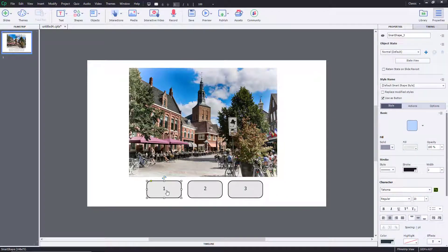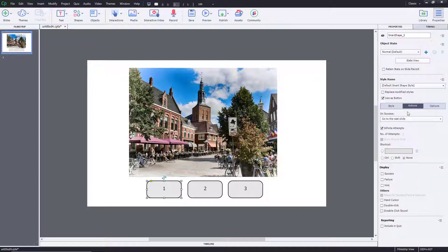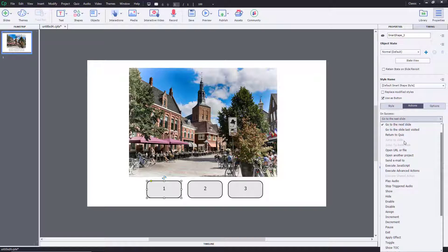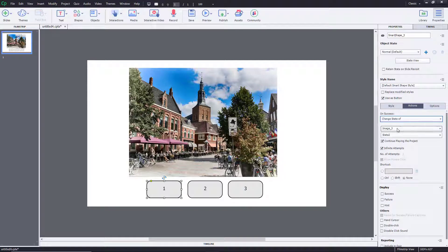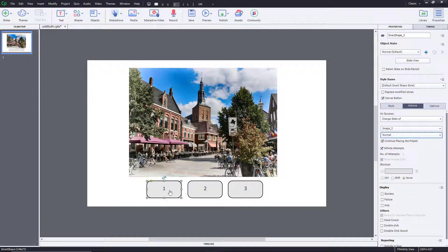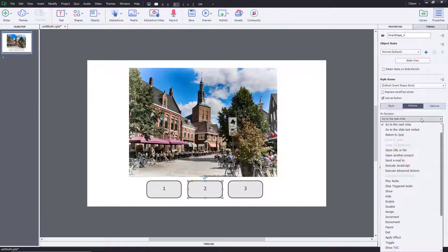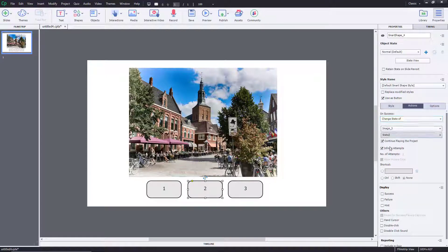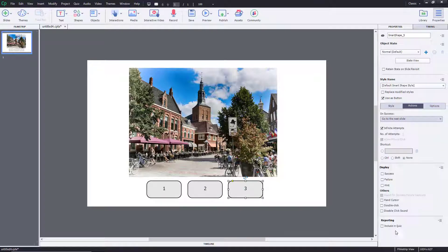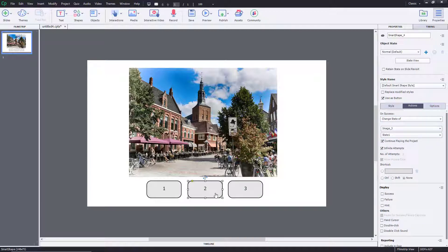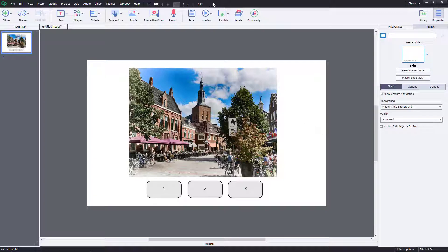I'll select the first button, go to Actions, and instead of 'Go to Next Slide,' I'll choose 'Change State Of.' MS3 appears as the target object. I'll set it to change the state of MS3 to Normal. For button two, I'll change the state of MS3 to State One, and for button three, I'll change it to State Two.